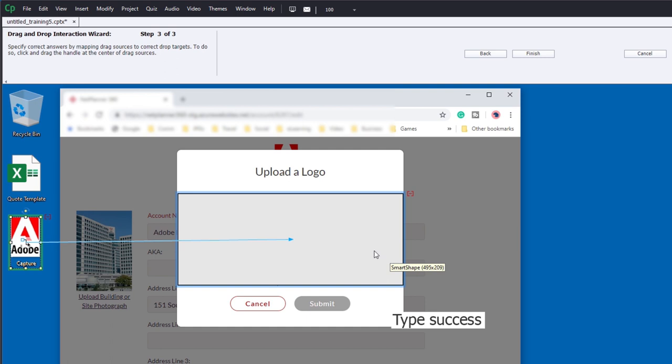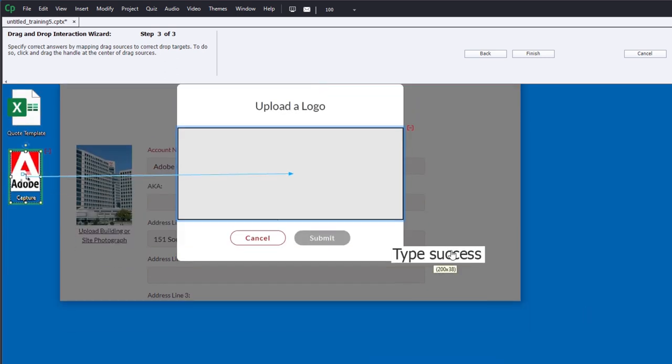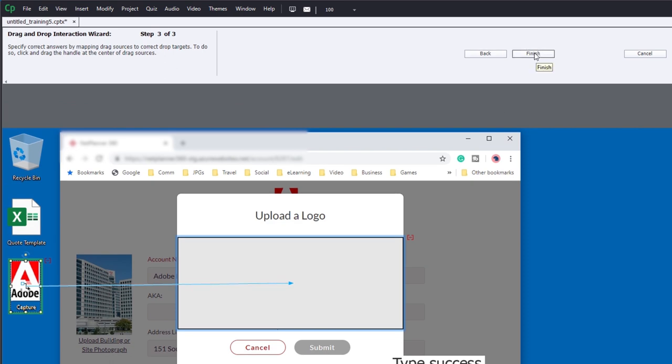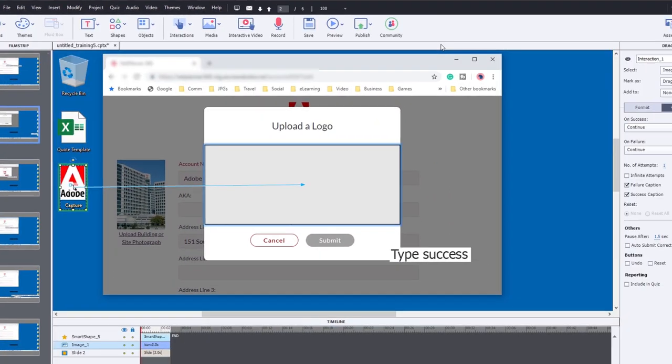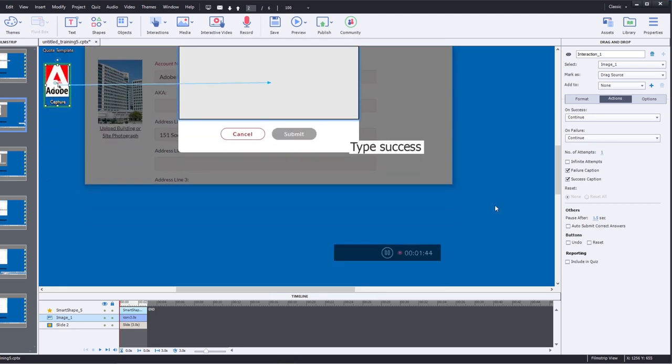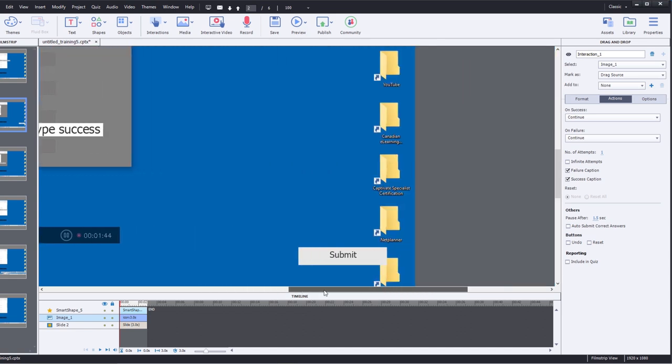Now this created a submit button and a success and failure caption. We're going to do some editing to that in a moment, so I'm going to go ahead and hit finish. There I have my drag and drop here. So the first thing I want to do actually is to get rid of the submit button. We'll just drag that into the scrap area.